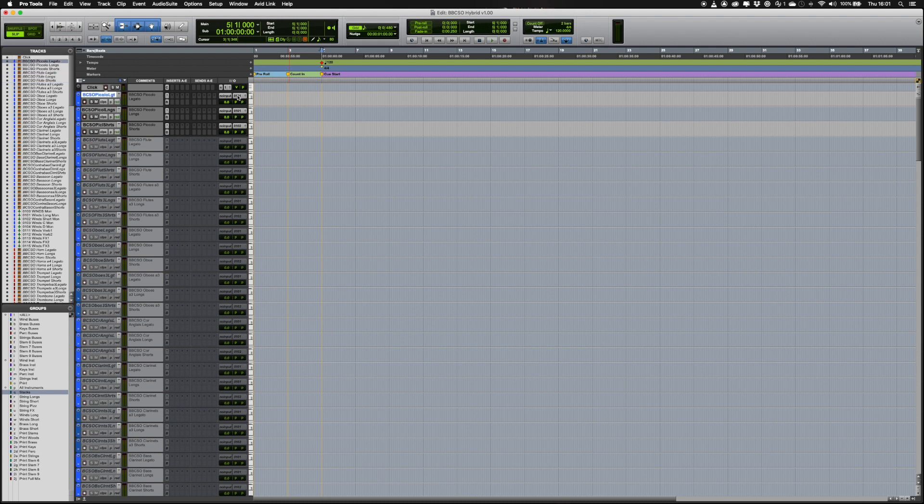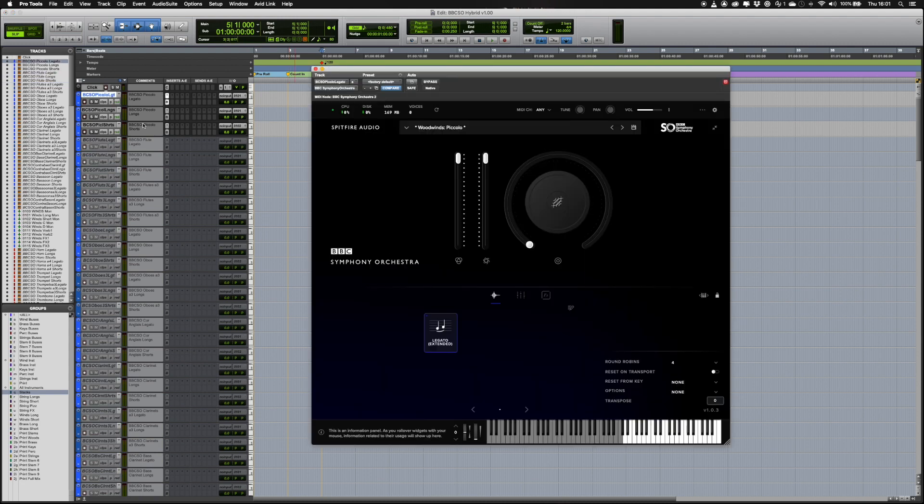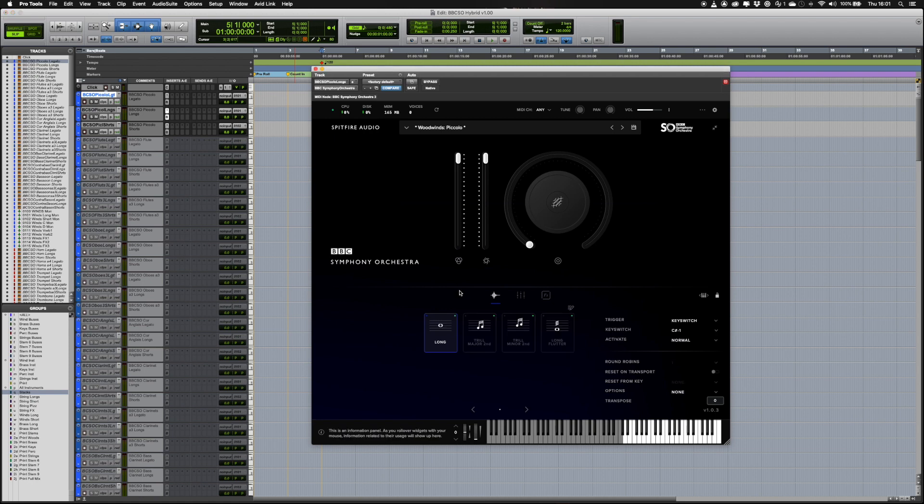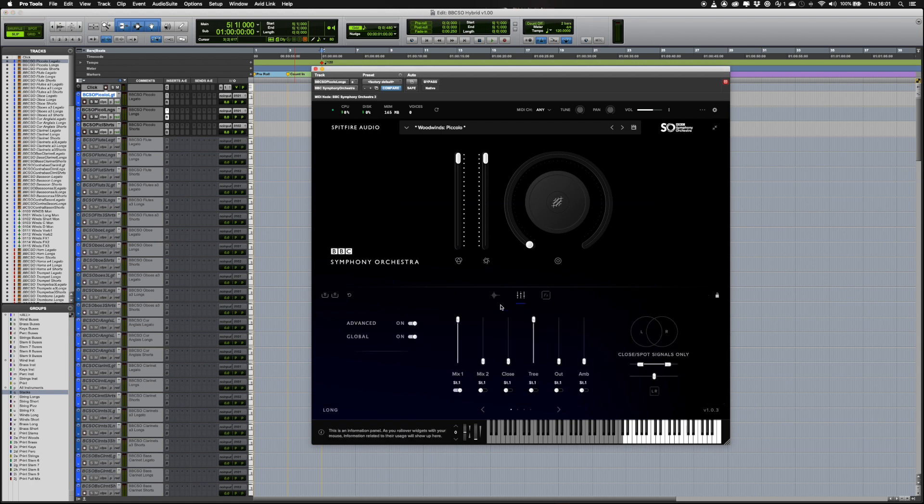Following the hybrid approach, each instrument track has the relevant articulations assigned in the plugin, with Mix 1 selected and the tree mics up, but not activated.